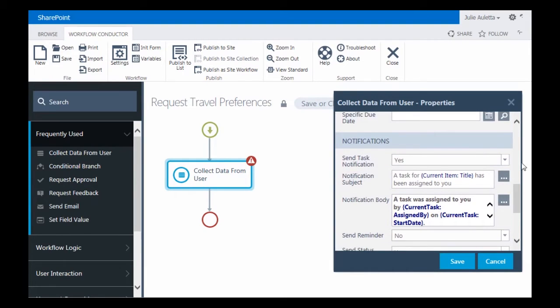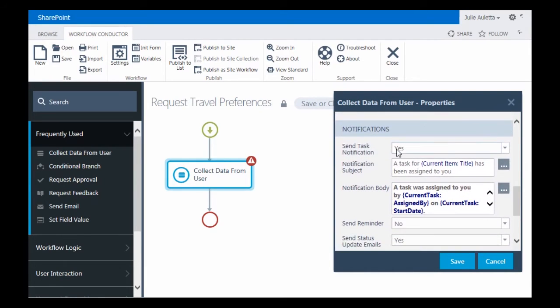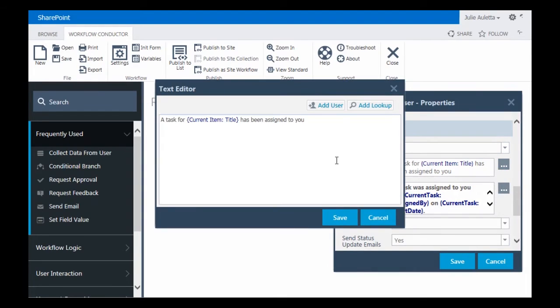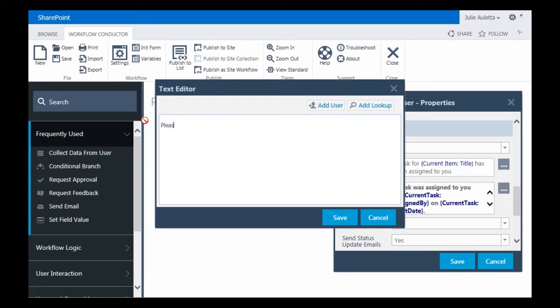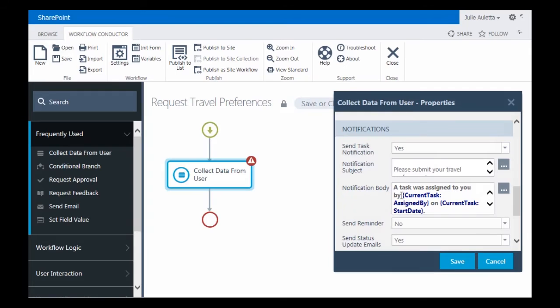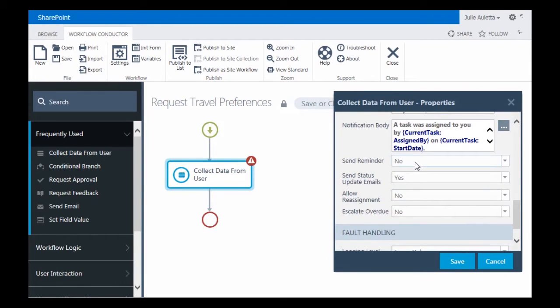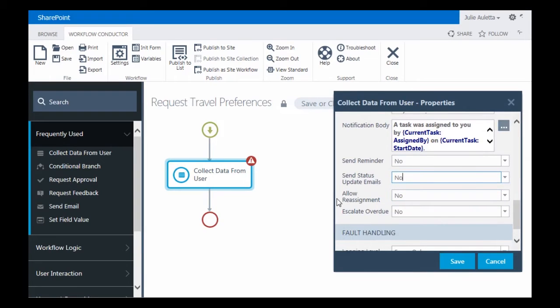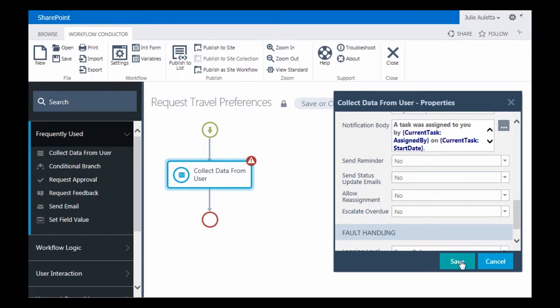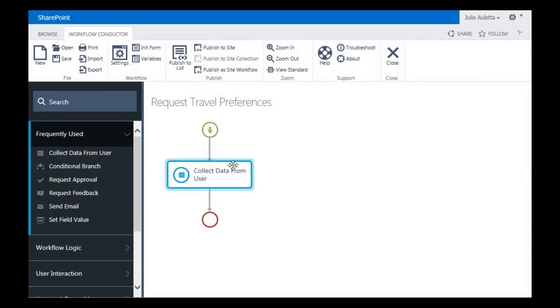Down in the Notifications section, I do want to send task notifications. Those are emails that get sent to the task assignee to let them know they have work to do. I'm going to change the subject of that email to say please submit your travel preferences. And then the body, I'm going to keep the default. Send a reminder, no. Send status updates, I'm going to change that to no. Status updates are email notifications that go to the workflow initiator. But since this is a pretty quick workflow, I don't think we need those this time.